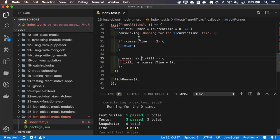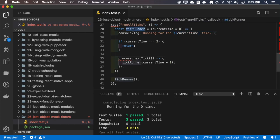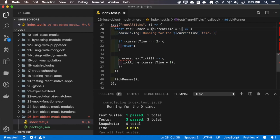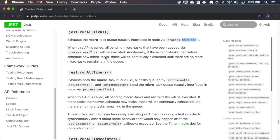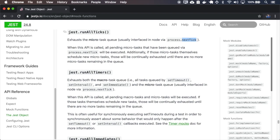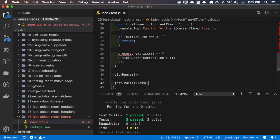So if we run this process, it will call the console.log just one time because this tick is not running yet. It should be one. I'll tell Jest to run all the ticks and see what happens.